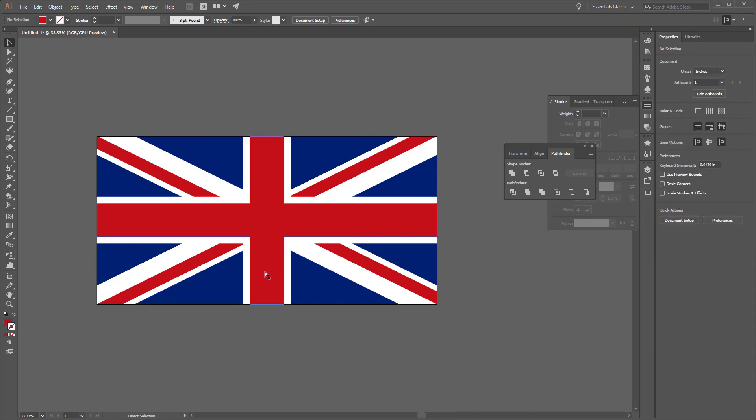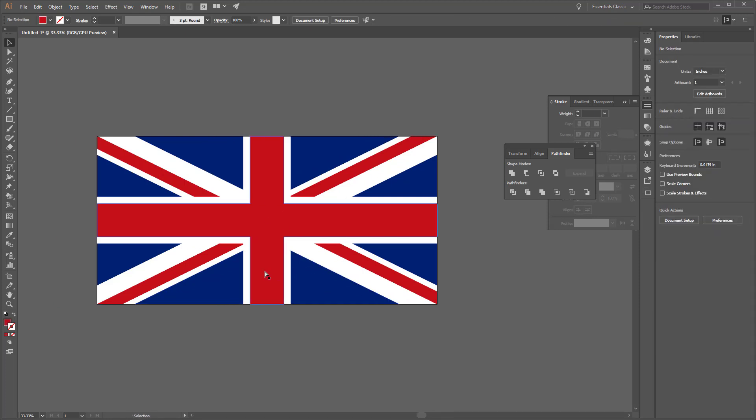Voila. Done. Looks right. Looks good. Colors are accurate. Proportions are accurate. Thanks for watching. And sorry about the cold.